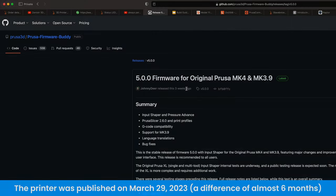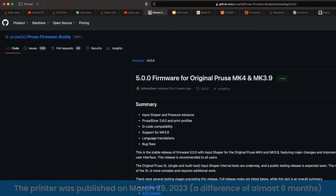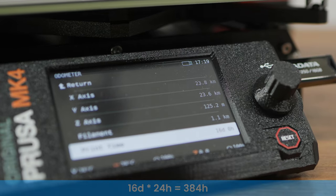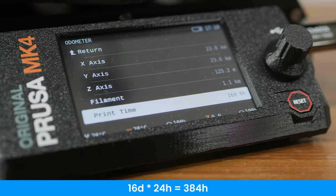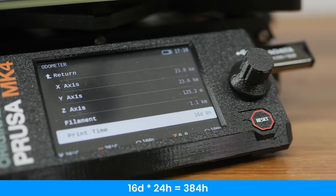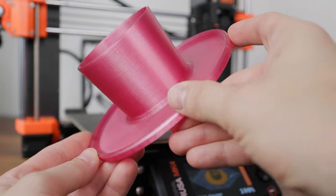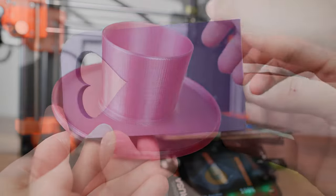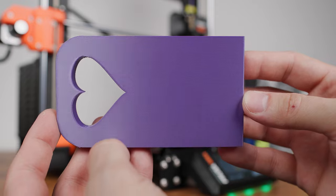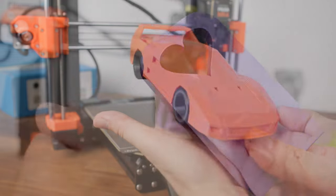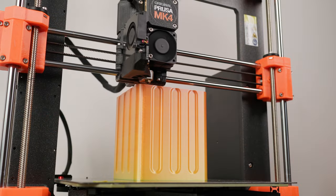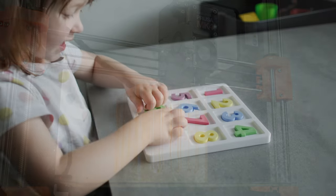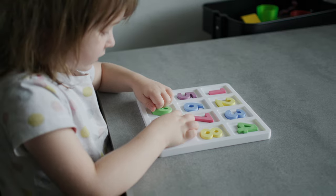On September 18th, 2023, a new final version of the firmware was released with the promised input shaper. At the time of this release, the printer had more than 100 print jobs and more than 350 print hours. Since the input shaper changes the printer's behavior during printing, it does not make sense to show prints printed on an older firmware version. And even though these prints looked really beautiful, a lot of filament was used and I spent a lot of hours printing them.